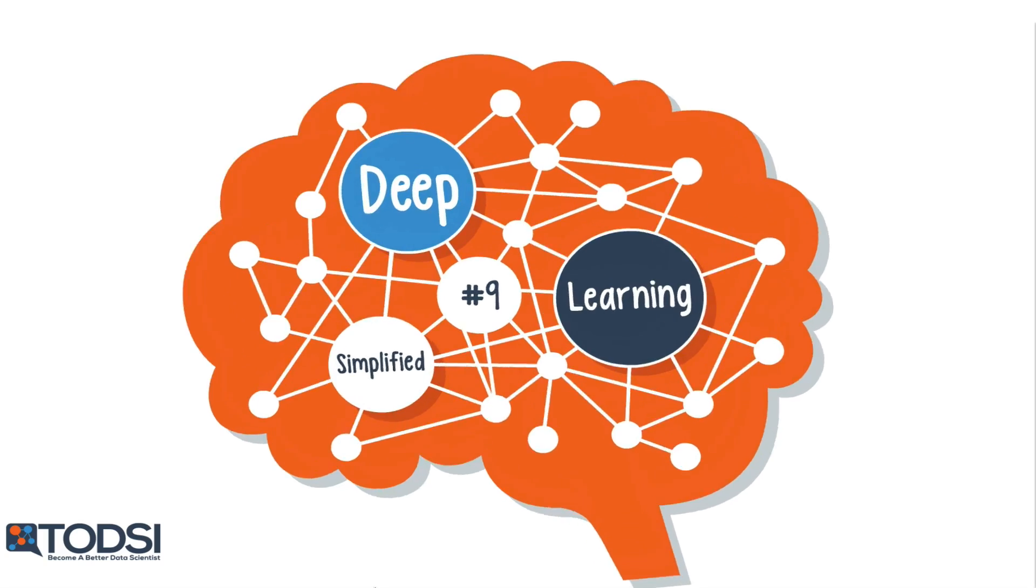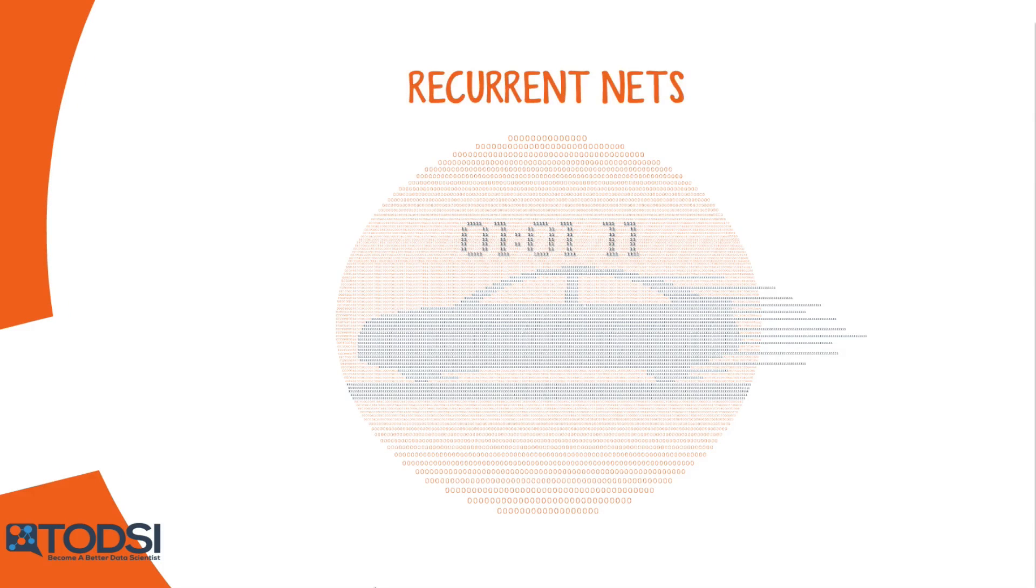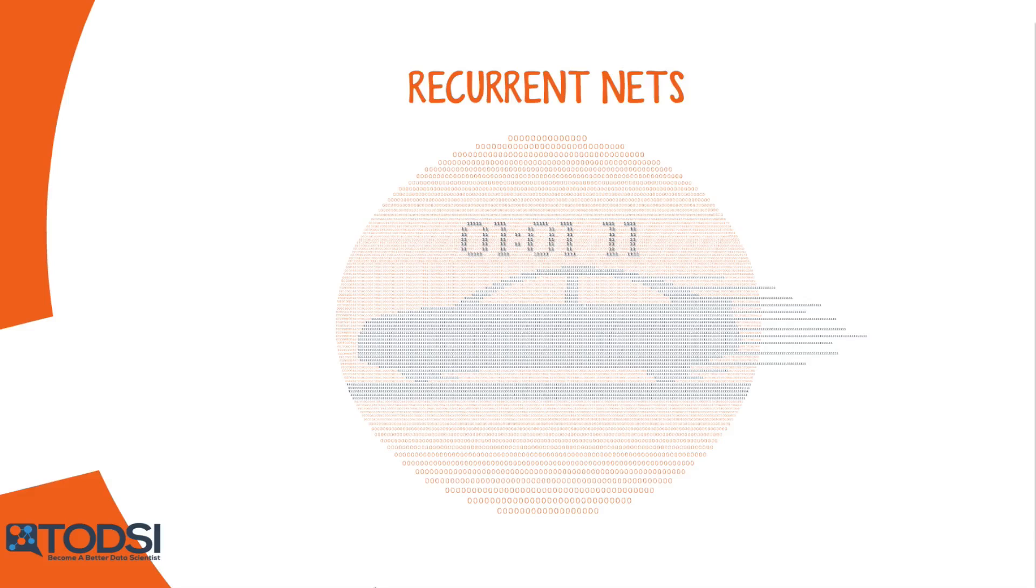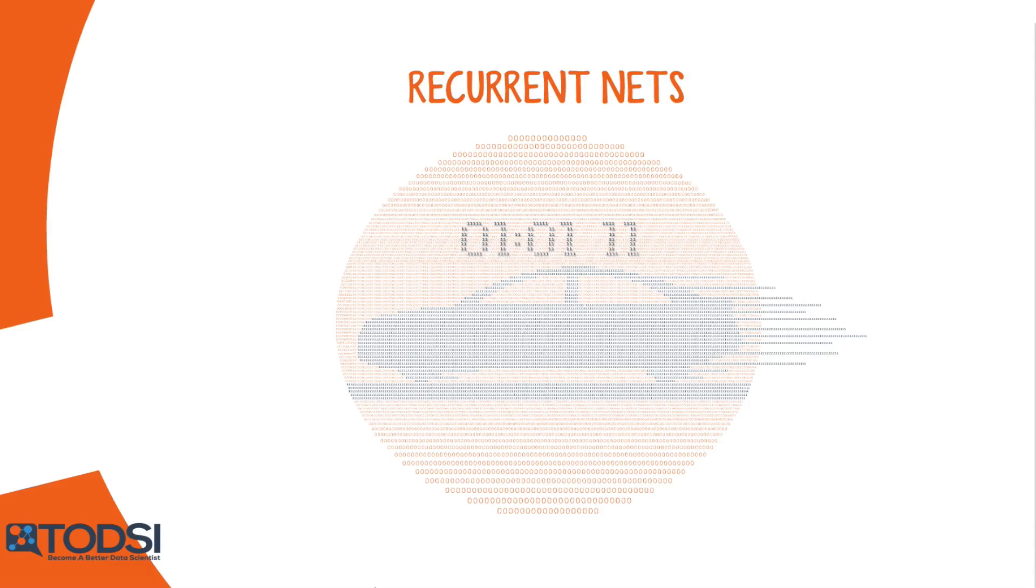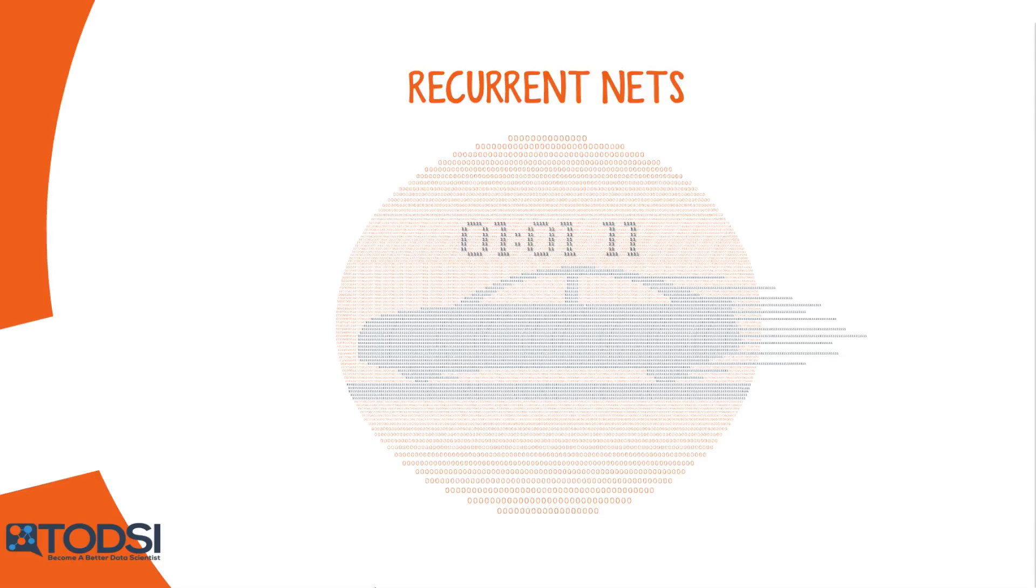What do you do if the patterns in your data change with time? In that case, your best bet is to use a recurrent neural network. This deep learning model has a simple structure with a built-in feedback loop, allowing it to act as a forecasting engine. Let's take a closer look.